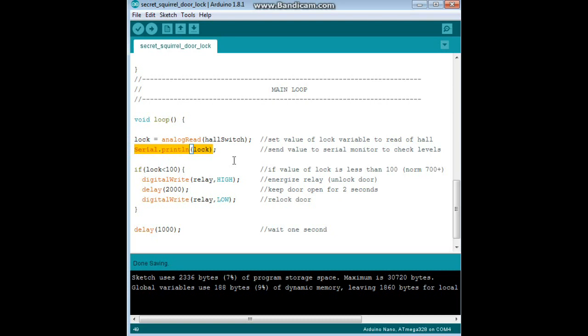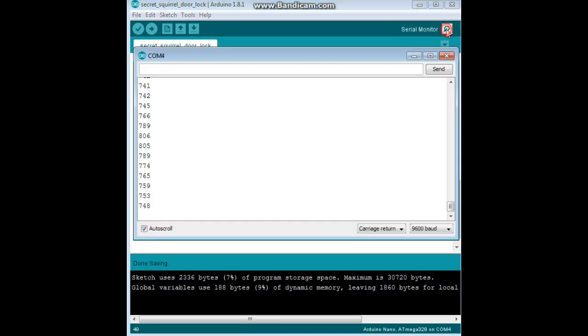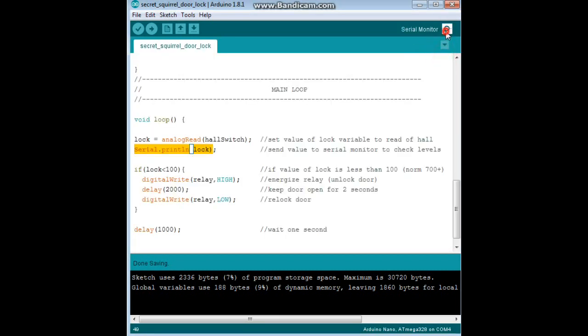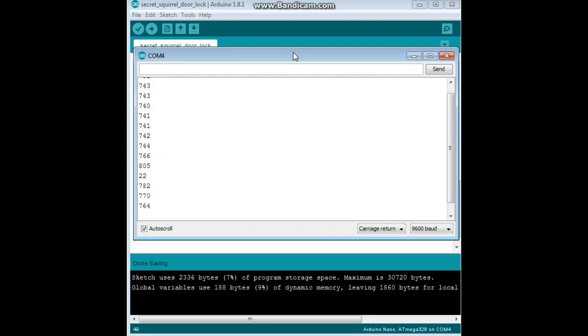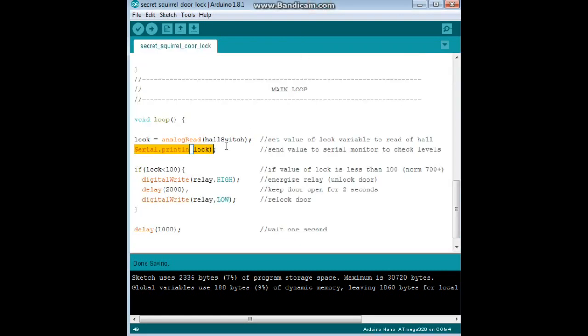And the reason we want to do that, let me restart this here. All right, here's mine without the magnet activating it. You see we have a value in the 740 area. And then when I put a magnet near it, we get a value of 22. So that's why we need that serial begin and the serial print here, so you can see the values that your sensor will put out.